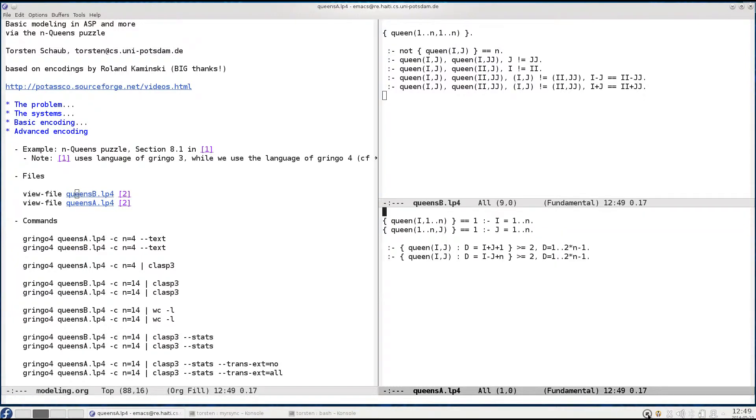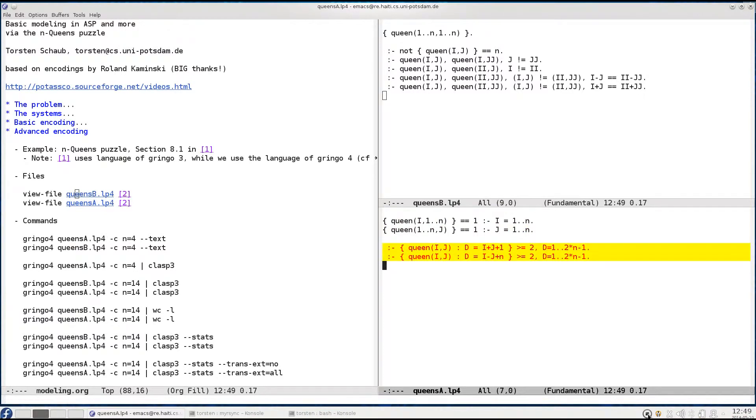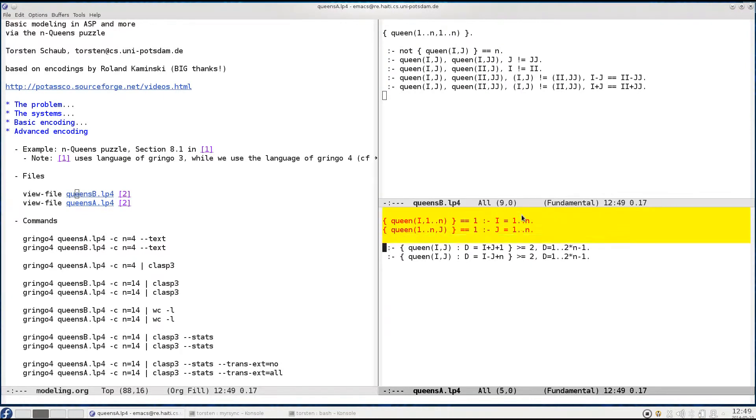So here also we have a generator part and a tester part. However here the generator is much more restricted and part of the constraints from the tester in the previous basic encoding have been integrated in it.